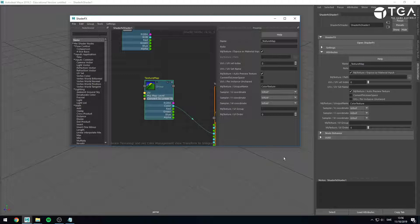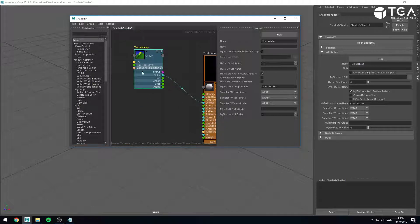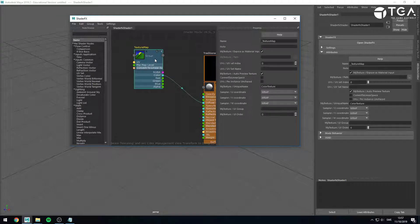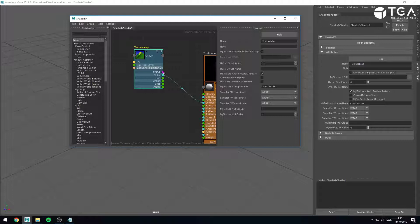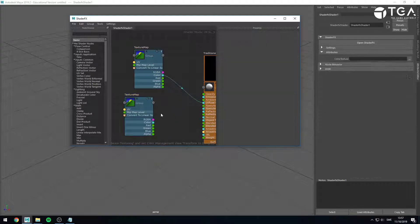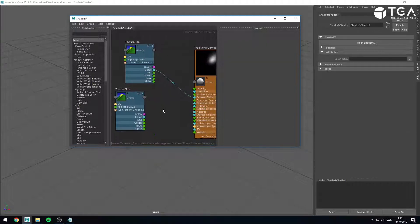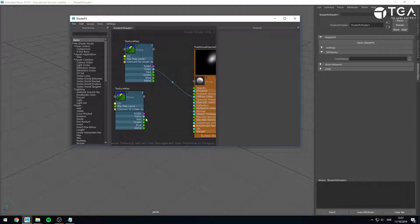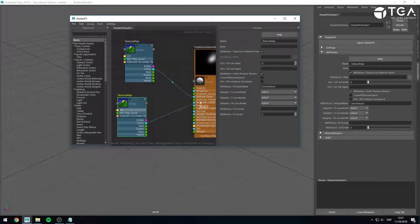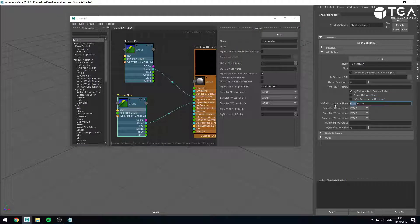There's also the possibility to set UI group and UI order. So once we start adding a few different texture maps and different parameters, you might realize when you look here that they're not in the order you would want them to be. So one way to handle that is, let's add a secondary texture. Let's go for the specular color, for instance. I'll go ahead and set this one to be named specular texture.